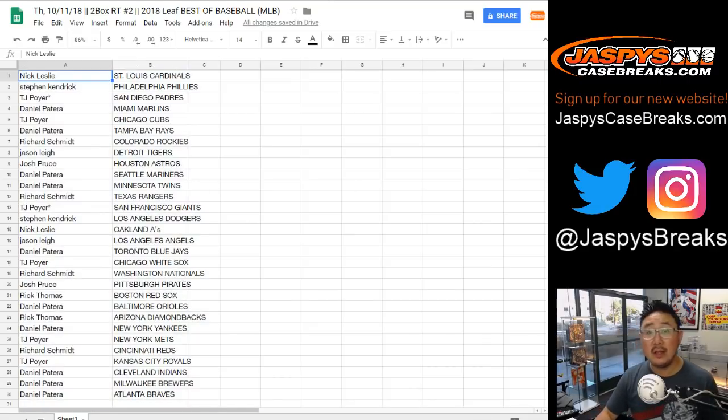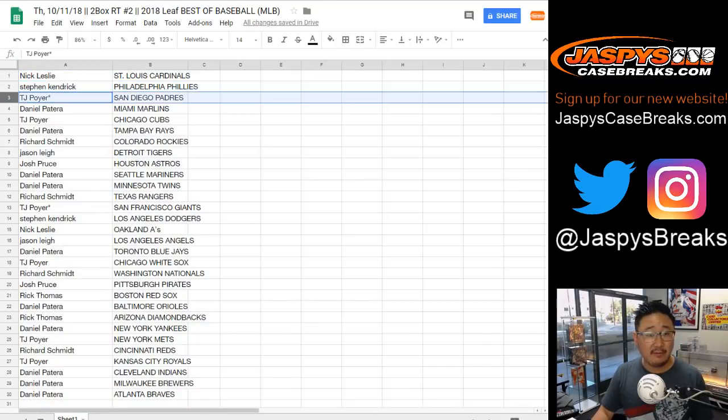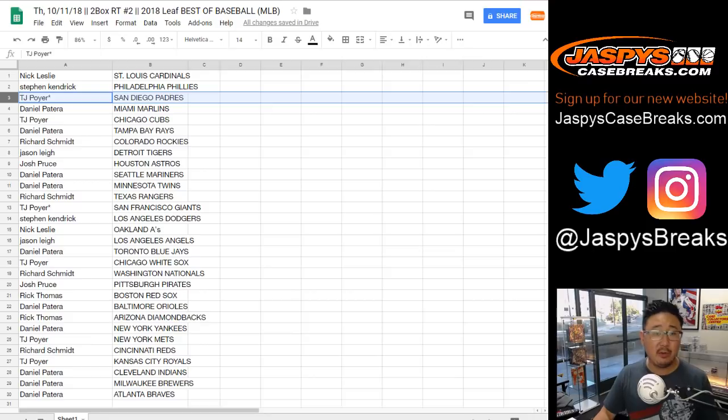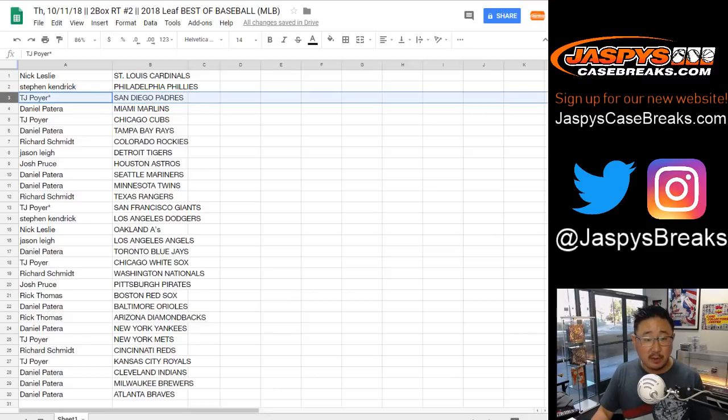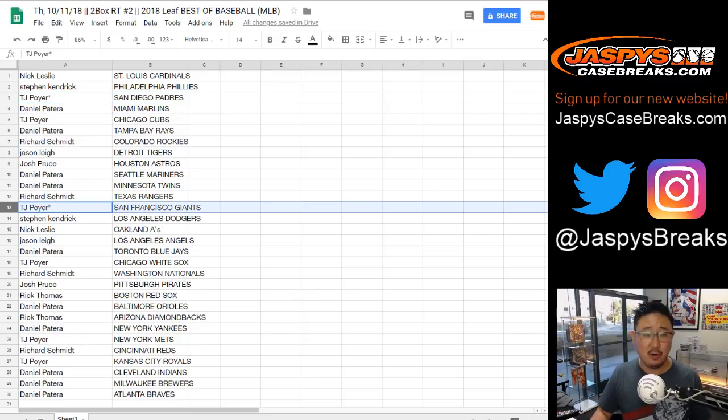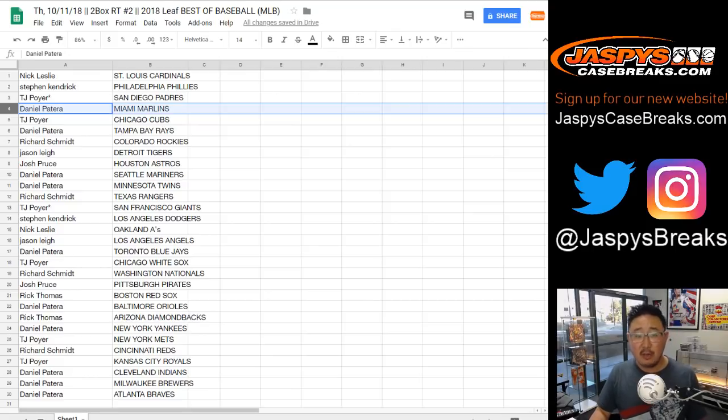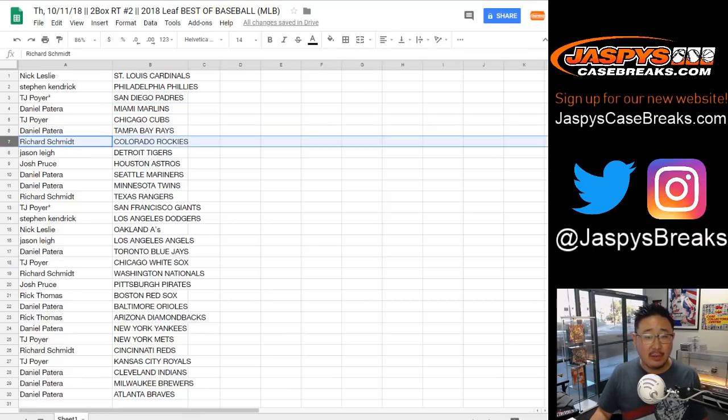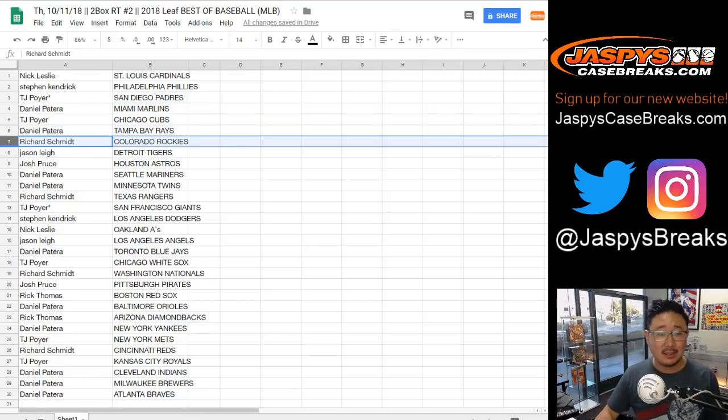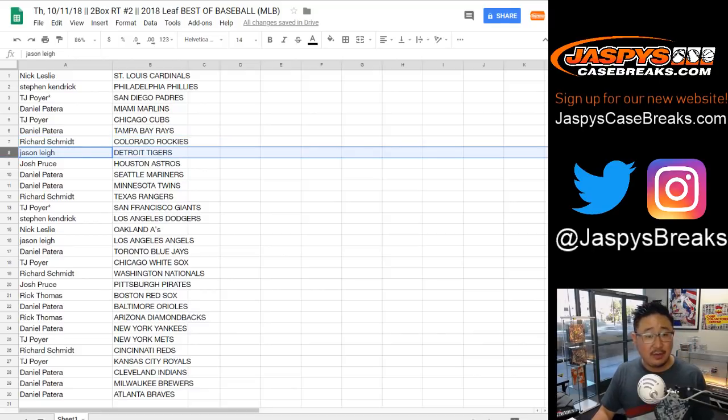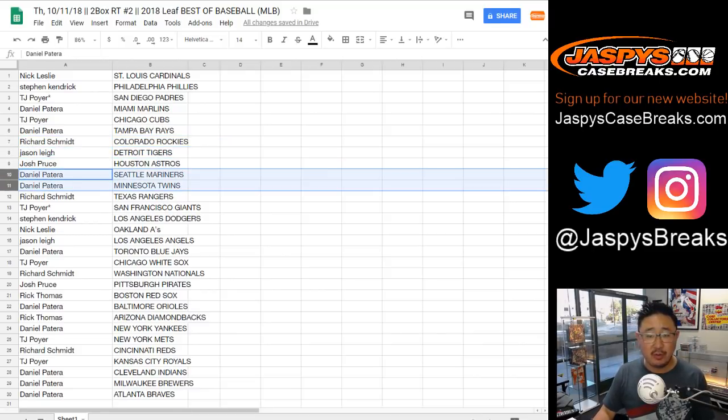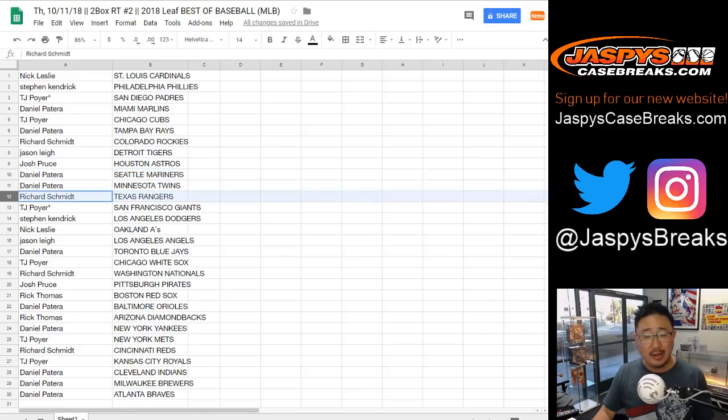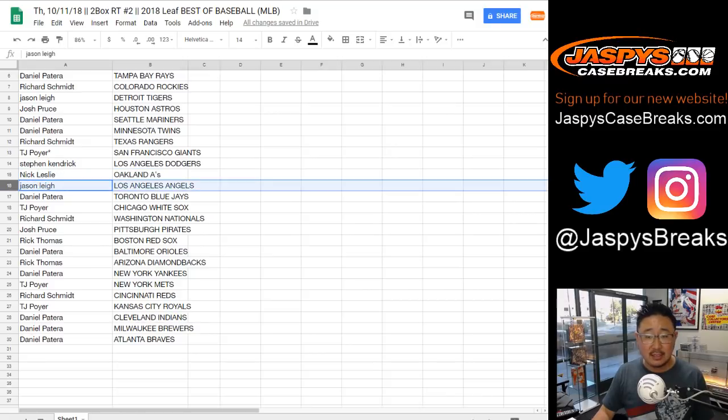So Nick Leslie with the Redbirds. Steven K with the Fightin' Phils. TJ P with the Friars. That's one of your last spot mojos. Your other last spot mojo, the Gigantes. Daniel Patera with the Fish, TJ Poirier with the Cubbies, Rays for Daniel P, Rocks for Rich, Jason you got the Tigers, Josh Pruce with the Astros, Daniel Patera with the Mariners, the M's and the Twins, Rangers for Rich, my Dodgers for Steven K, Athletics for Nick.